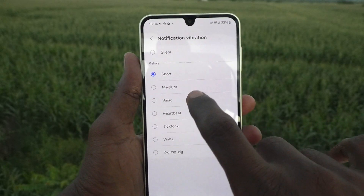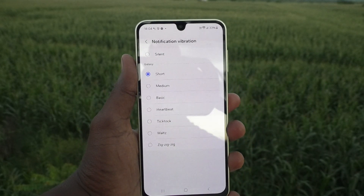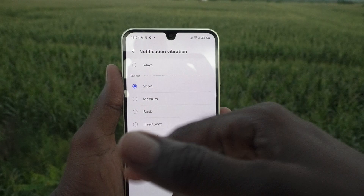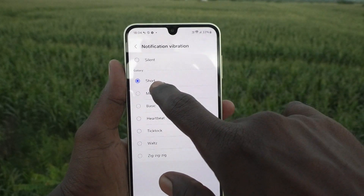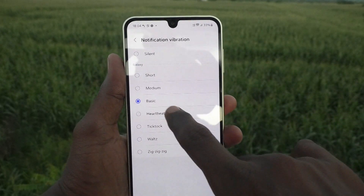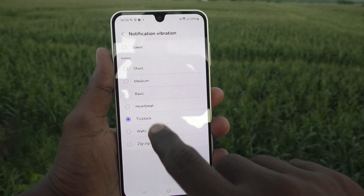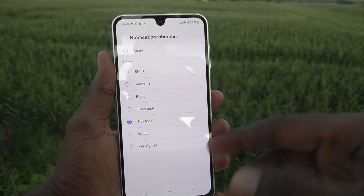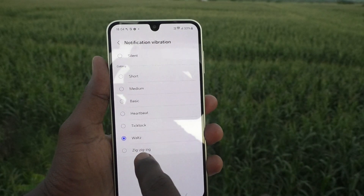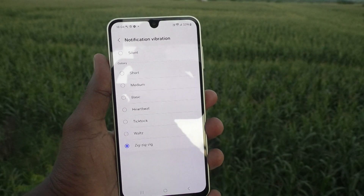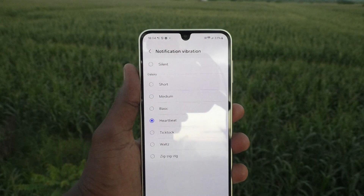If you would like to keep vibration but change to another type, you can select from the available options: Short, Medium, Basic Call, Heartbeat, Tick Tock — which is the default — and Zig Zag. You can pick any one of these patterns.